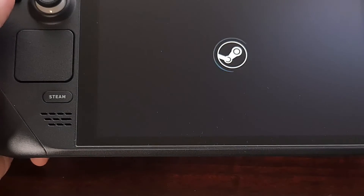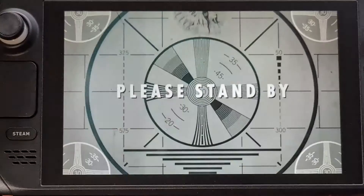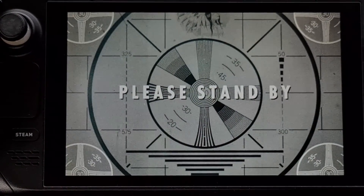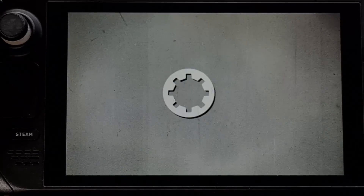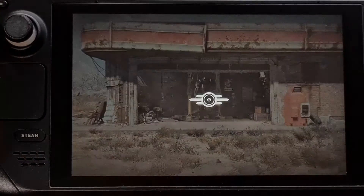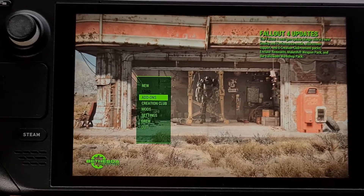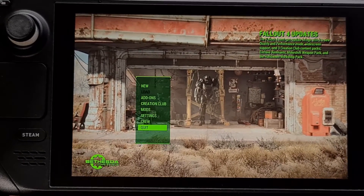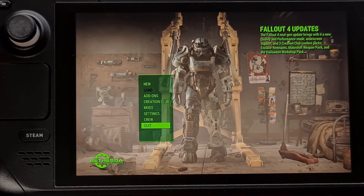Now that we have removed those launch options parameters, whenever we launch Fallout 4 it's going to bring us directly into the game. You could keep those launch options in place so it always brings you to the launcher before you play, or you could just make the changes you want, remove the launch options, and never have to worry about it again.